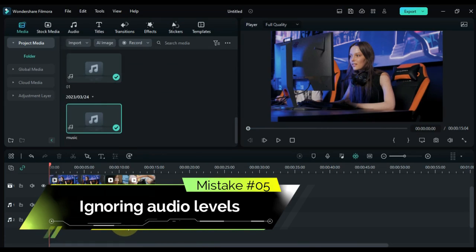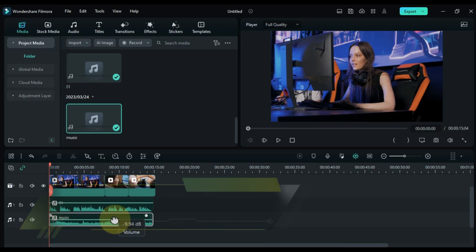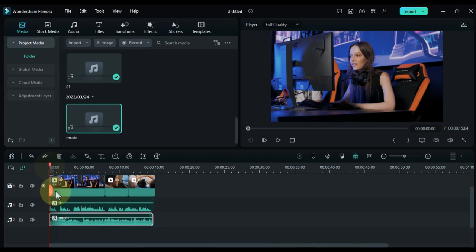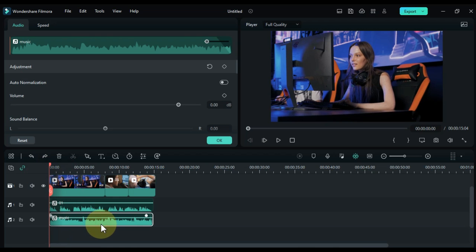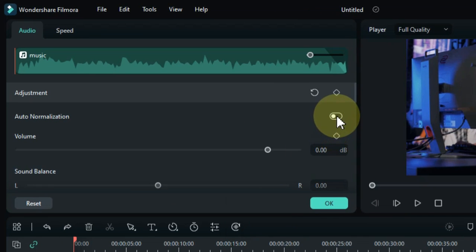Mistake number five: ignoring audio levels. Ignoring or leaving your audio levels uneven makes your video sound unprofessional. Adjust your audio levels using the volume levels or normalization feature in the audio tab.